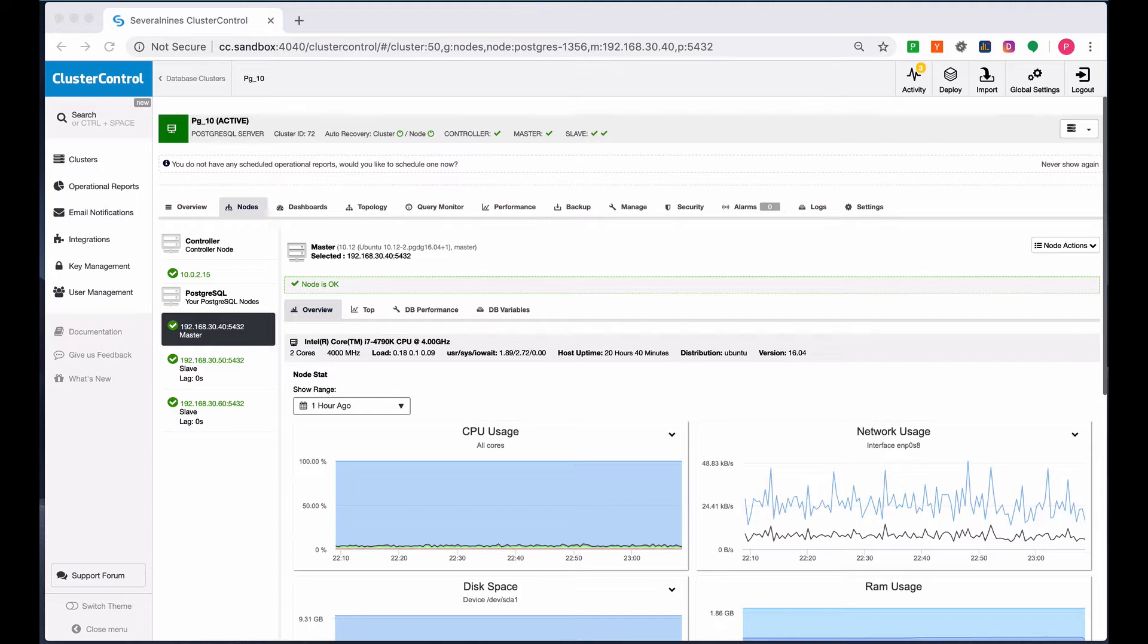What we're going to do is simulate a master crash by killing our PostgreSQL process and check how ClusterControl reacts to manage the incident.